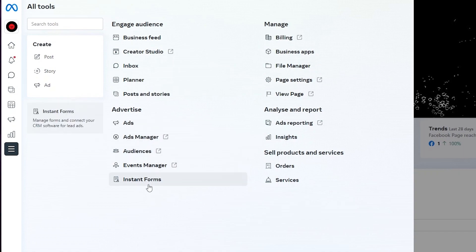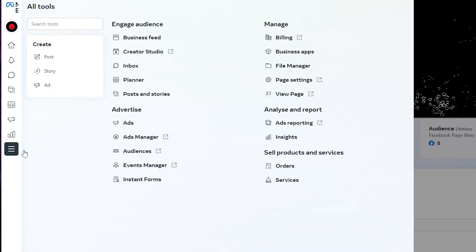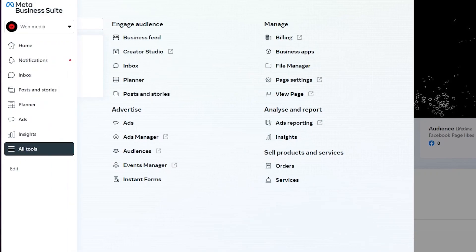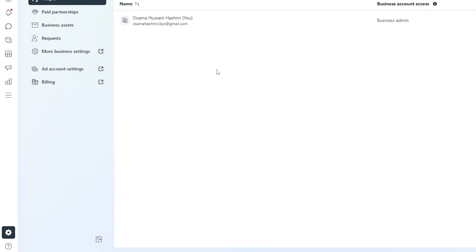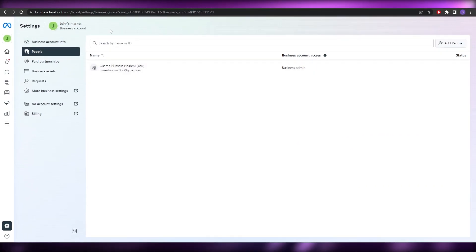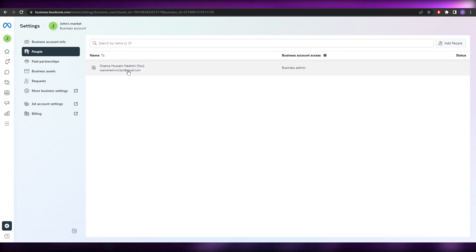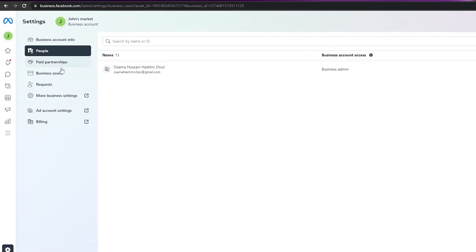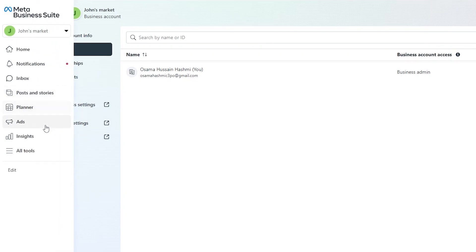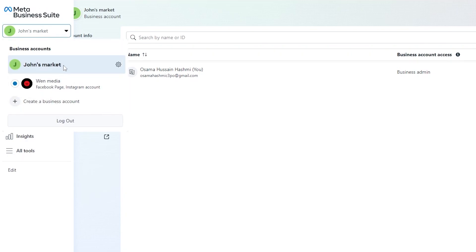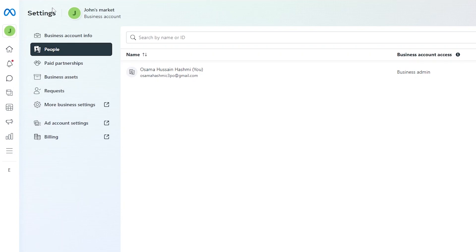You will also have your business feed, creator studio, posts, stories, ad manager, ad audiences, event manager, and instant forms as well. So you will have a bunch of different settings. If you click on the Settings option over here you will be able to see all of your options — your paid partnerships, business assets, requests, and all of that. You can even access your stores over here. If you click on Settings it will take you over to the settings of that store as well.